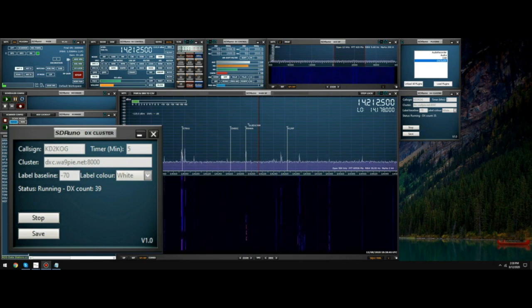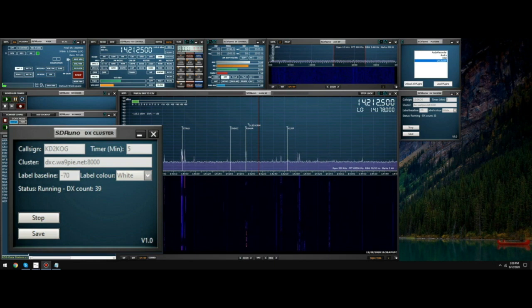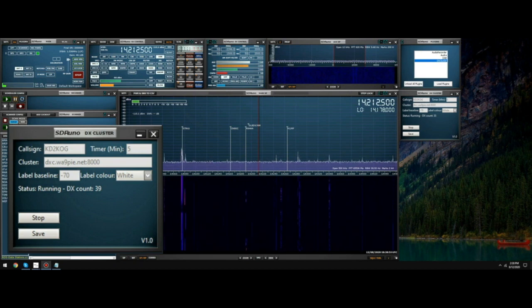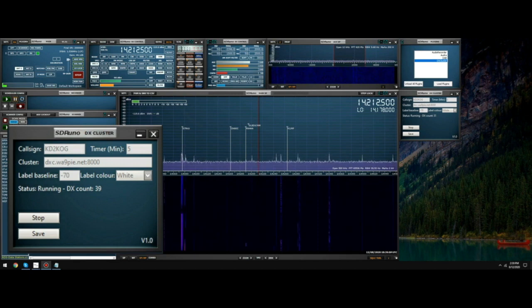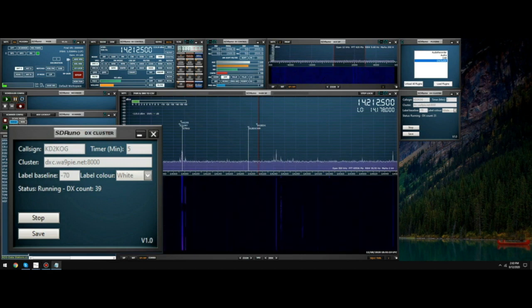The label color can be changed between the predefined colors. This affects both call sign text and associated lines and markers. The start button becomes a stop button when the button is pressed. Stopping the plugin allows the parameters I've just explained to be changed. This concludes our short demonstration of the DX cluster plugin.